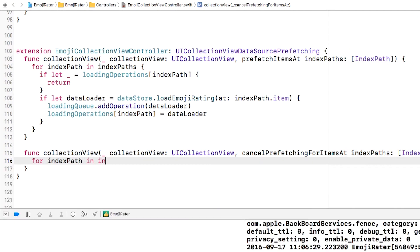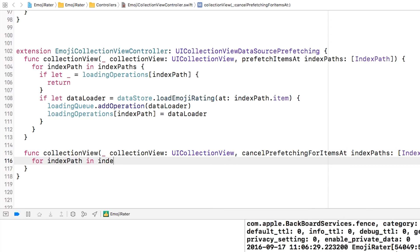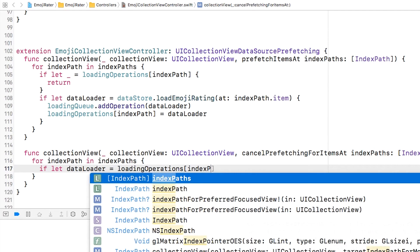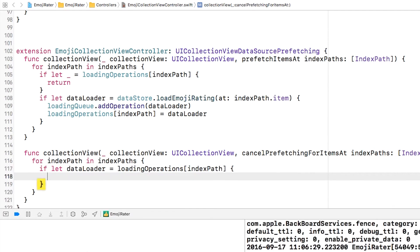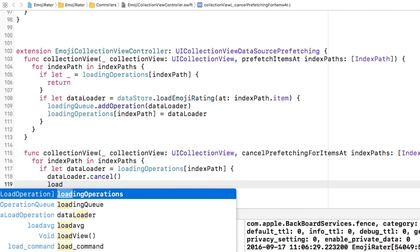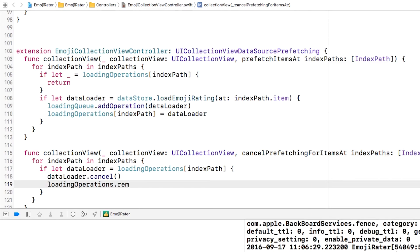The method is called collection view cancel prefetching for items at index paths and once again I get given an array of index paths. I'm going to loop through those and then see whether or not I can find a data loader within the loading operations dictionary for that specific index path. If I can it's just an operation so I'm going to cancel it and I'm then going to remove it from the loading operations dictionary.